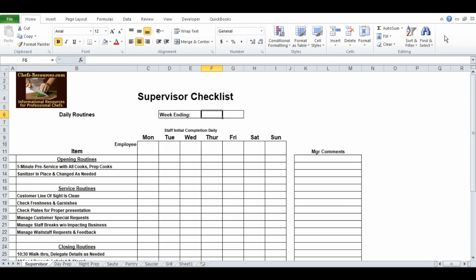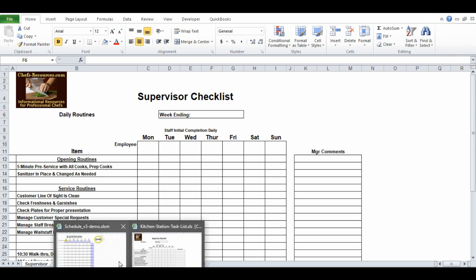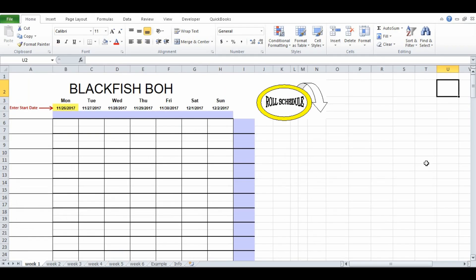Let's hop back over to the actual scheduling form. The intent of this is to be able to use this form for an entire month. So you'll probably have on your computer a folder named schedules. Under that you might have 2018, 2017, however many years you want. And then within the 2018 folder you'll have all 12 months.